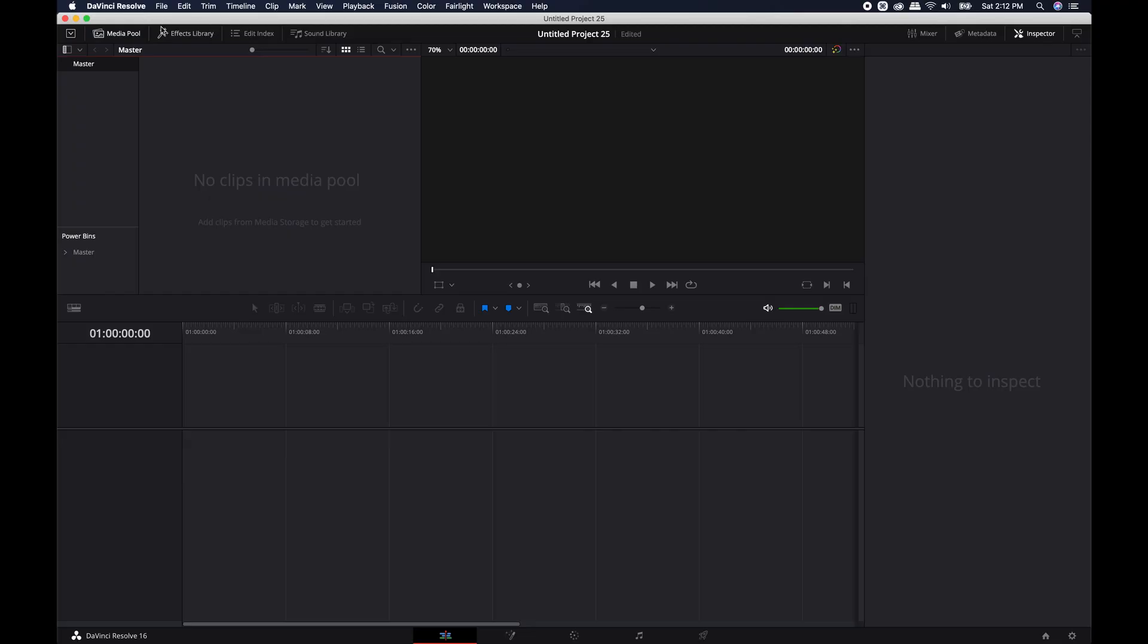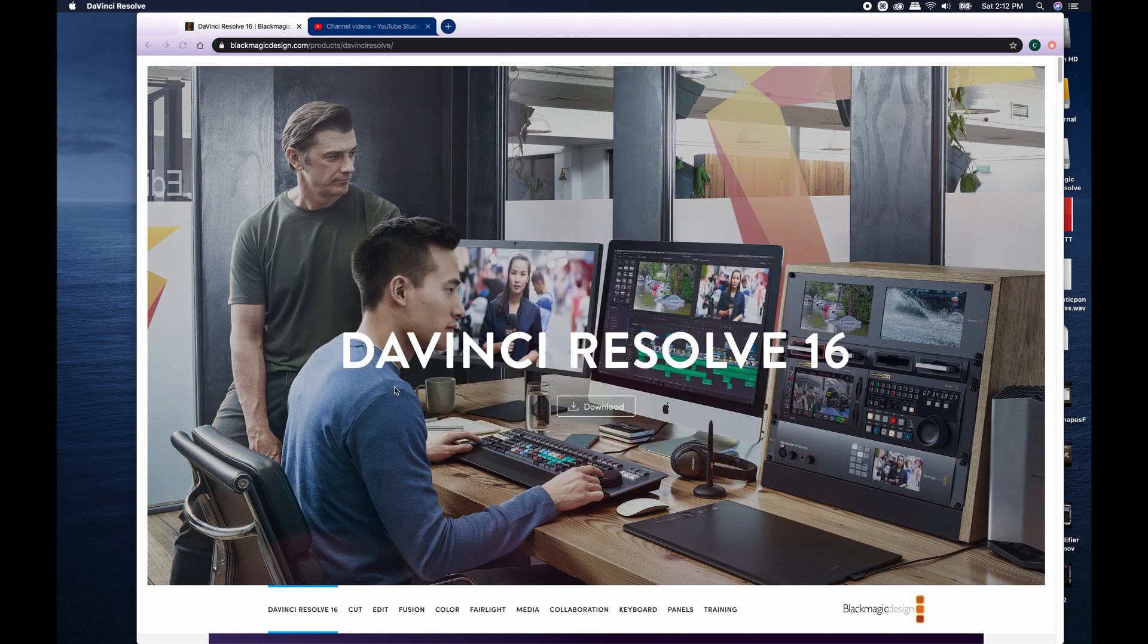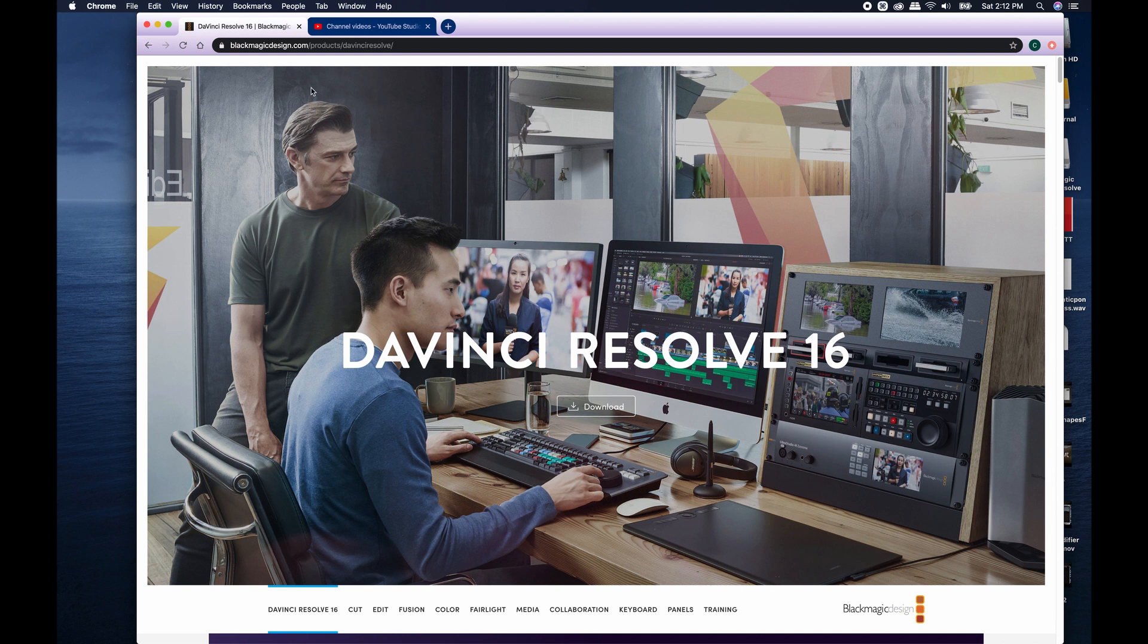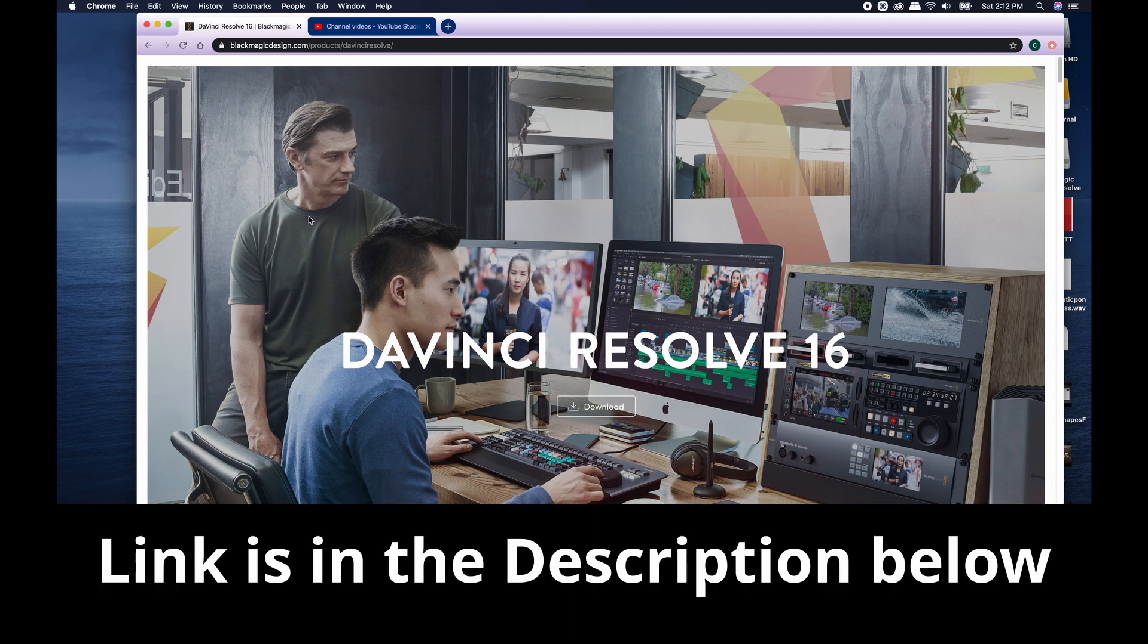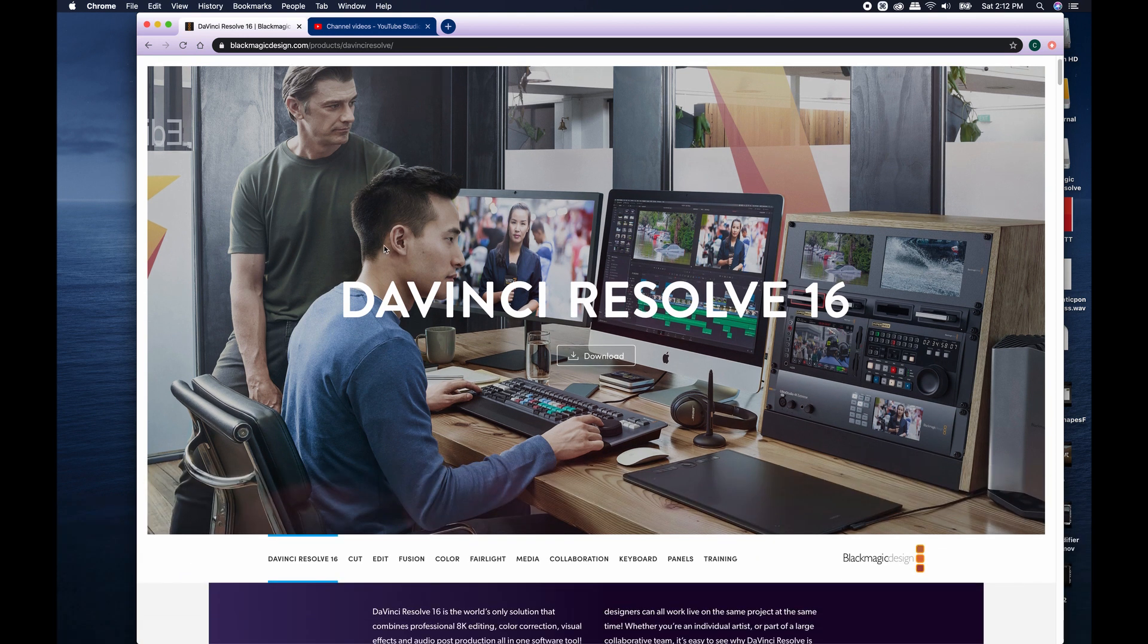First thing you're going to want to do is exit out completely. Make sure everything is saved the way that you like, and then you can come to blackmagicdesign.com/products/davinciresolve, and that will bring you to the DaVinci Resolve download page.